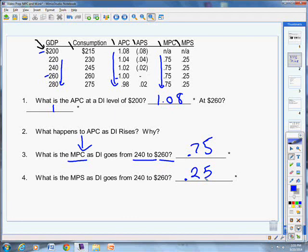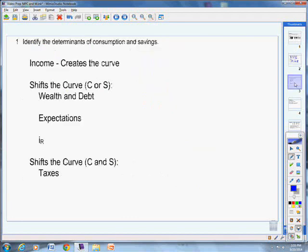Here's our calculation for marginal propensity to consume. And then the result, once we get MPC, then it kind of gives us marginal propensity to save. Now, we need some determinants for this thing. We're going to identify the determinants of consumption and saving. The first thing we have is income. Income creates the curve in the first place. Without income, you can't determine anything. You need money to spend. So there's the curve. That's the primary determinant of consumption and saving.